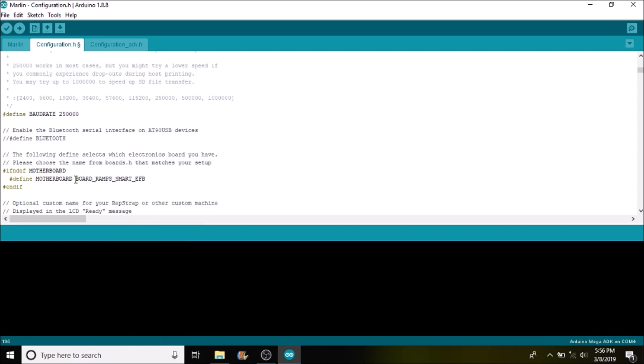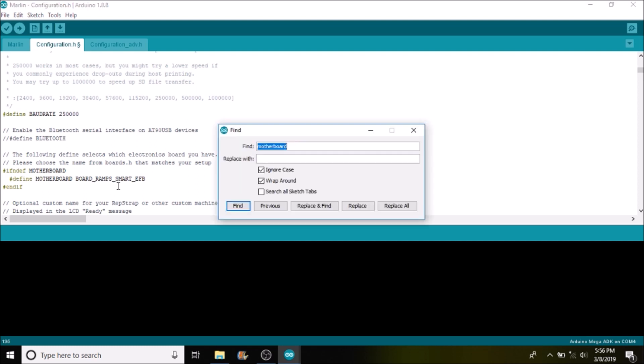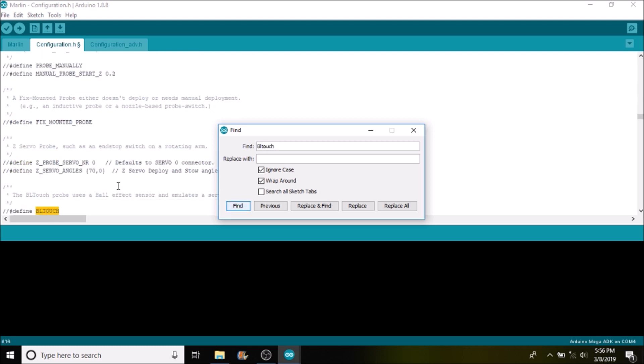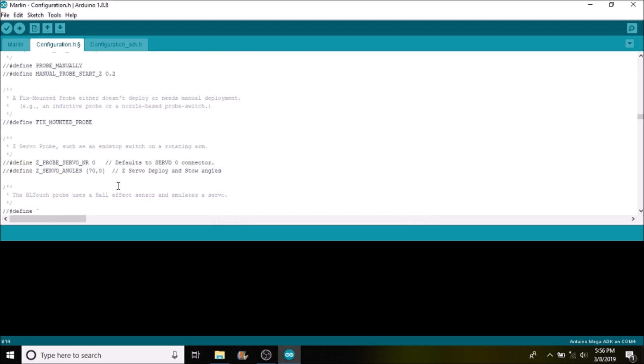So now we have BOARD_RAMPS_SMART_EFB. The next thing we want to do now is search on BLtouch. What we want to do, because define BLtouch is commented out, we need to remove the comments by backspacing.